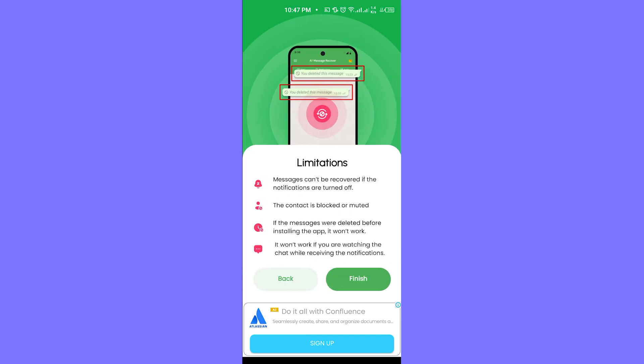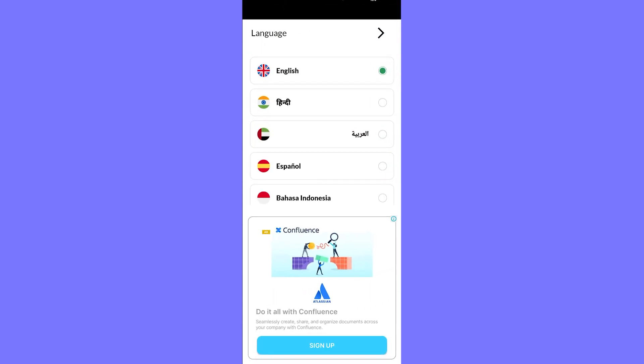You can see some limitations as well. For example, messages can be recovered if the notifications are turned off, the contact is blocked or muted, and so on. Click on next.